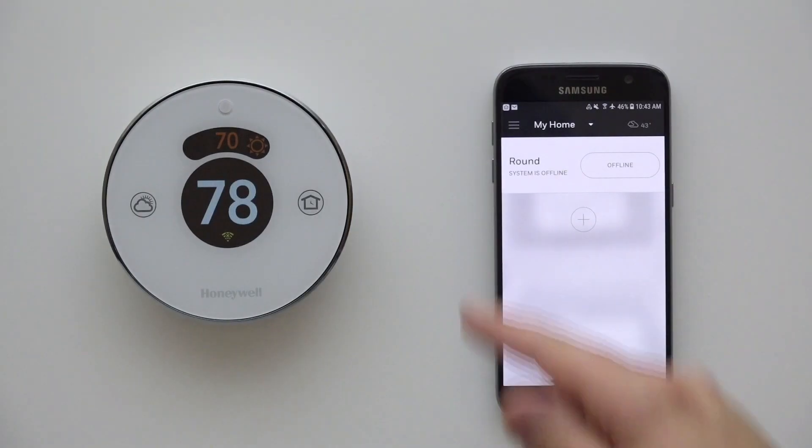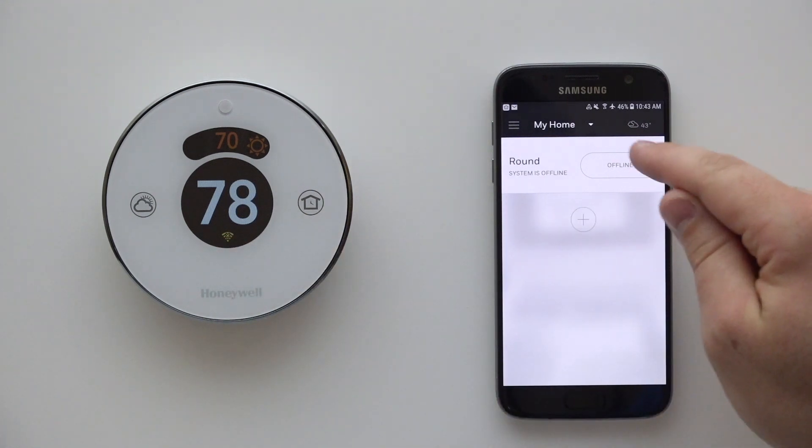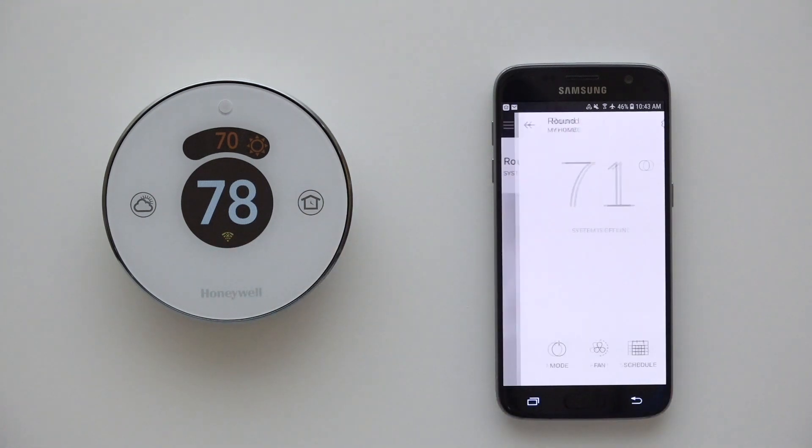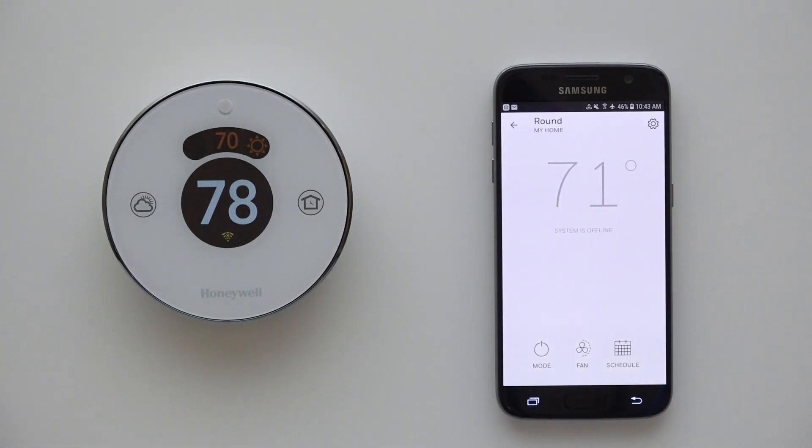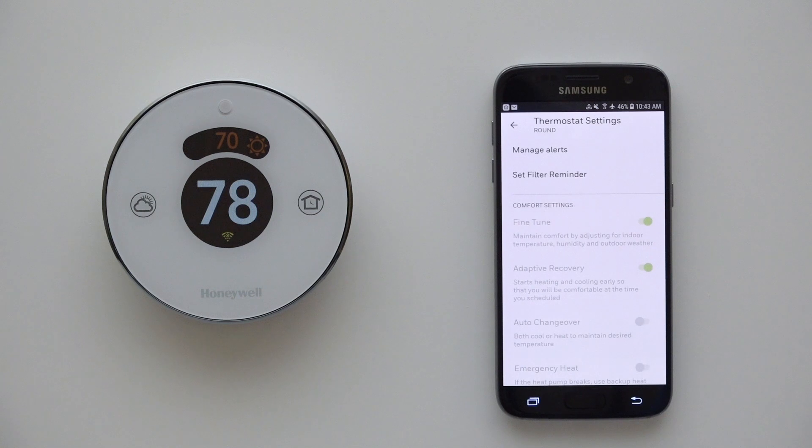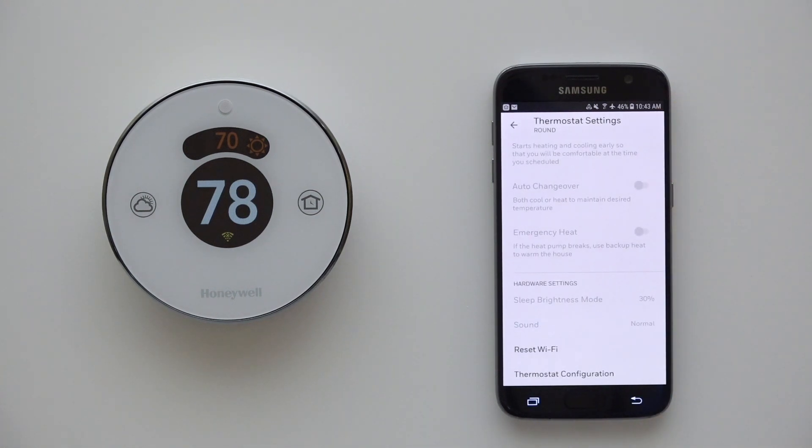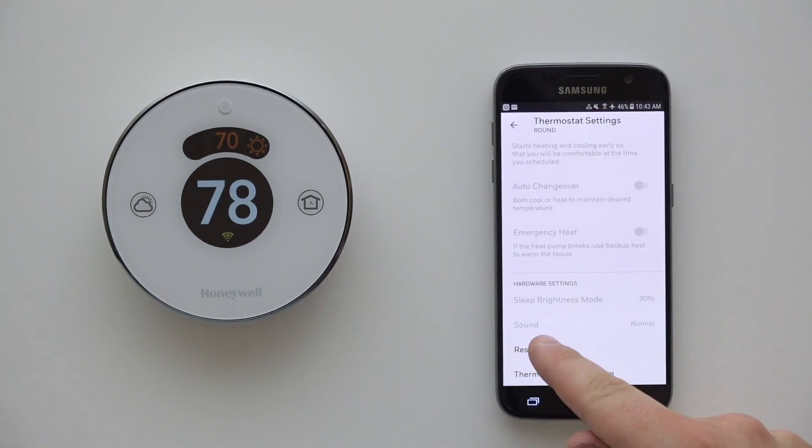Now, open the Honeywell Home app and select your device. Select the cogwheel to access the thermostat settings. Select the Reset Wi-Fi button.